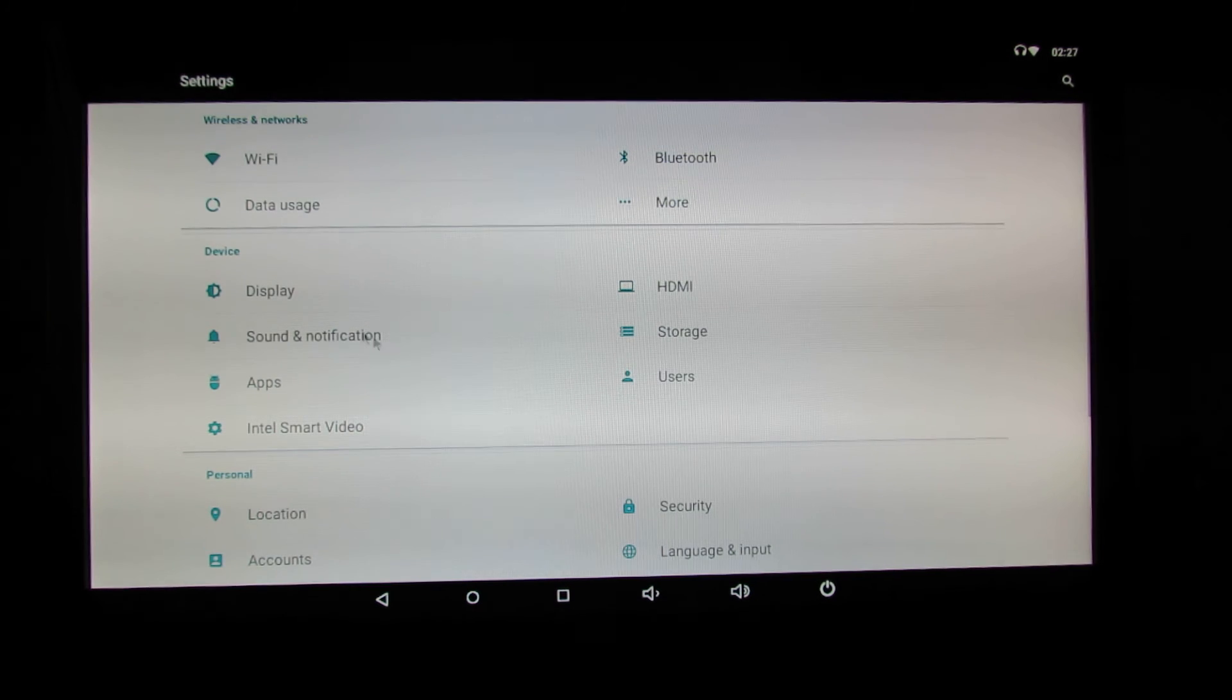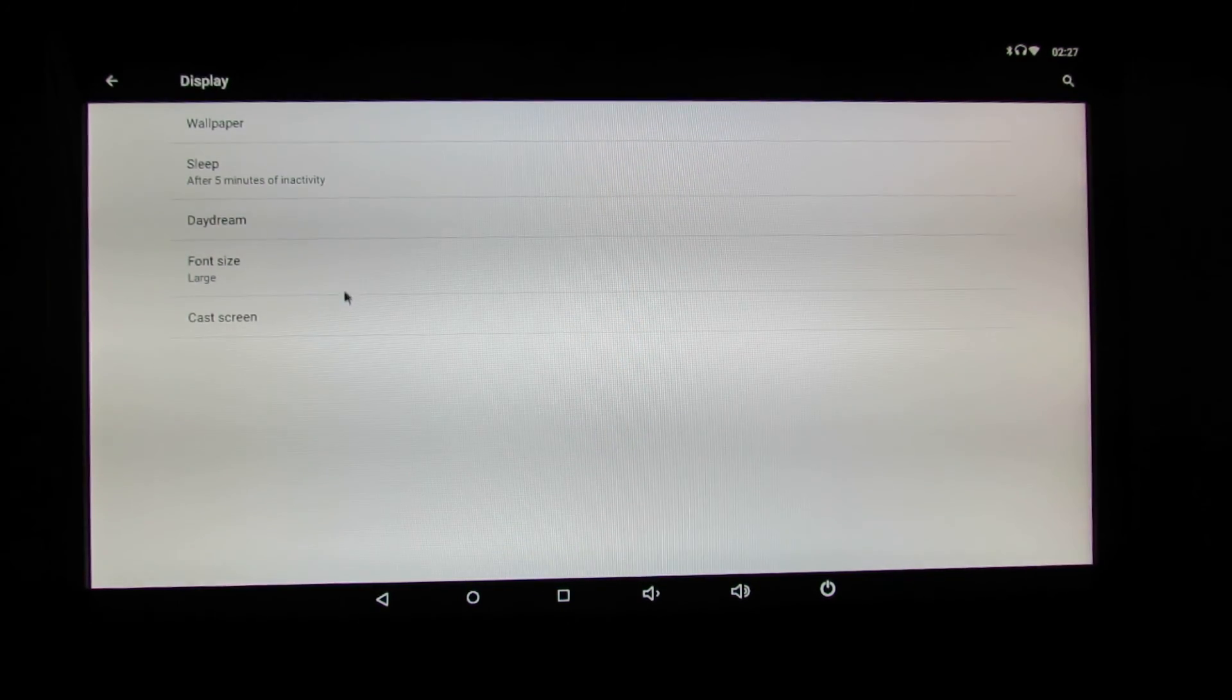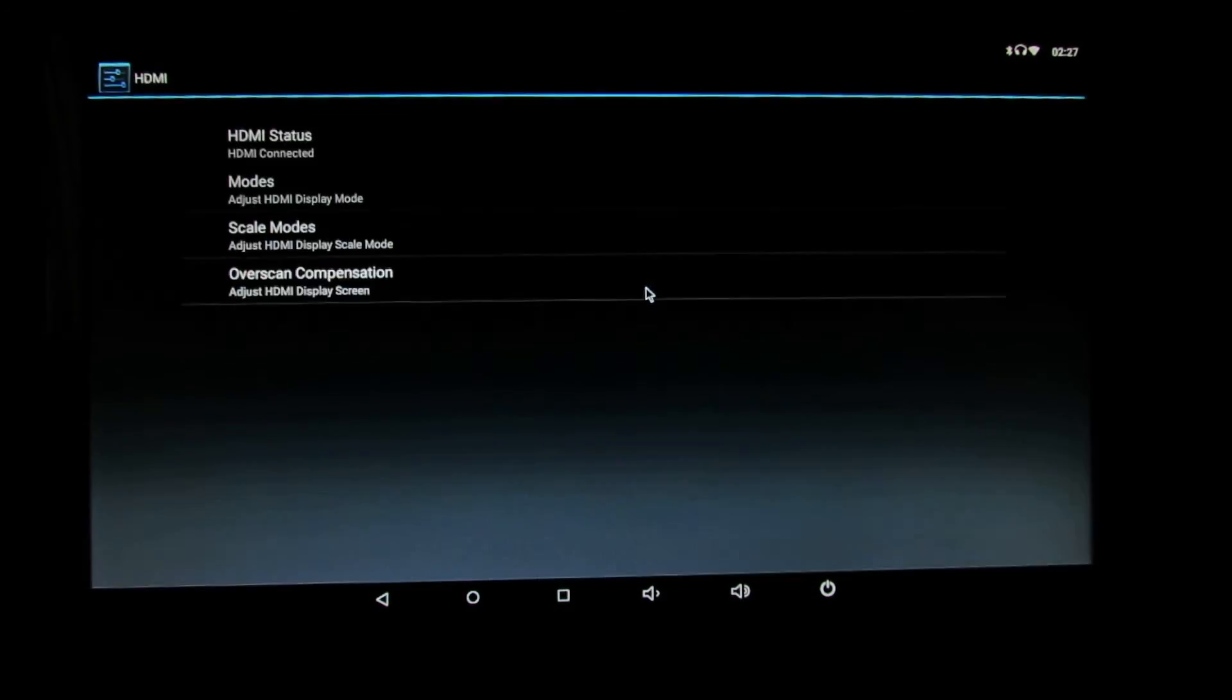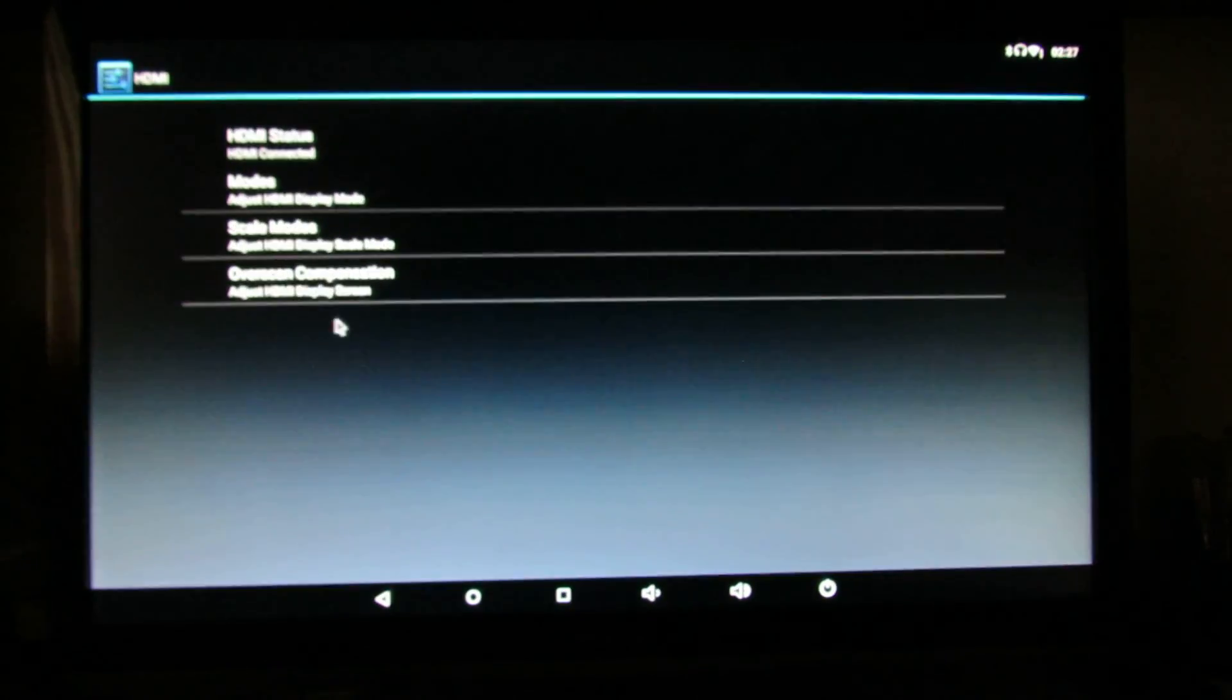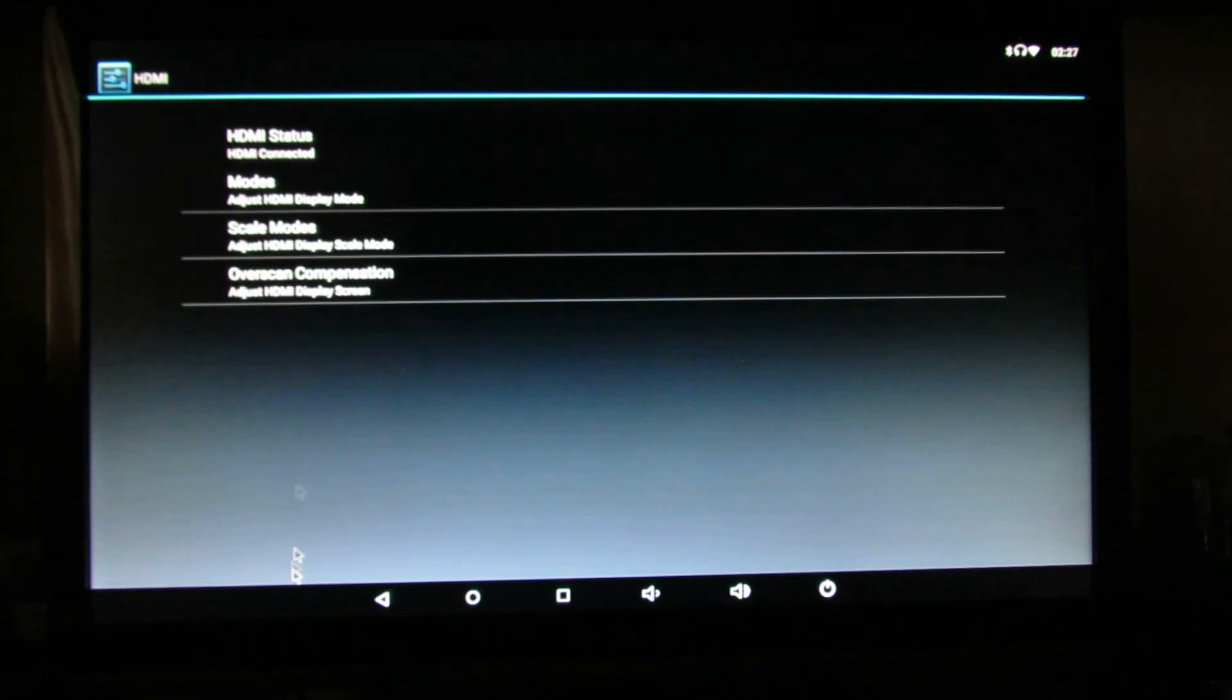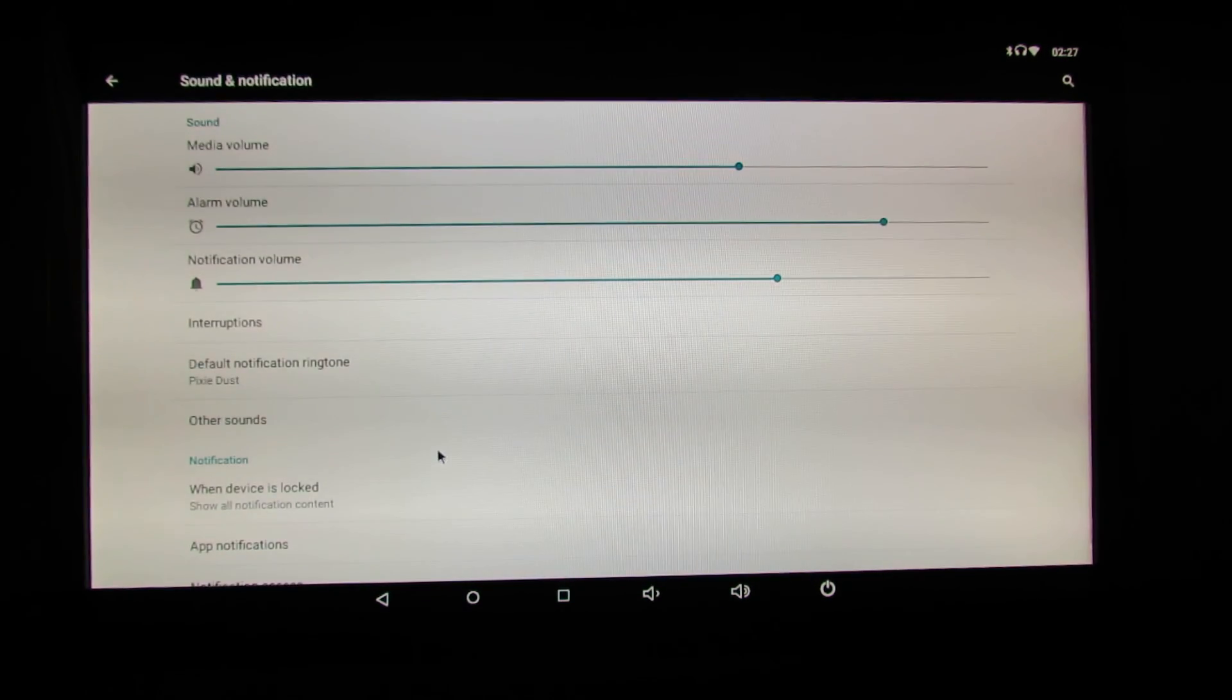Let's go back, display tab here, high definition multimedia interface options here, sounds and notification.